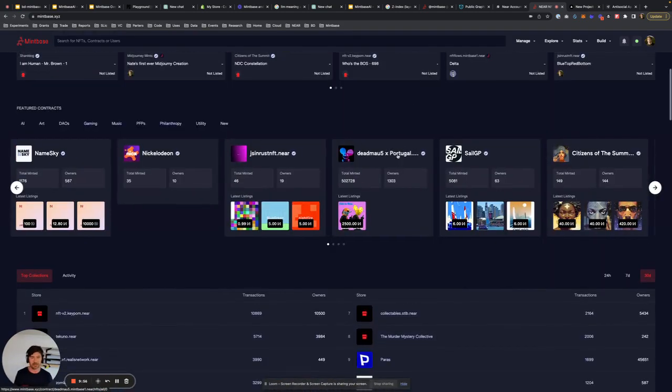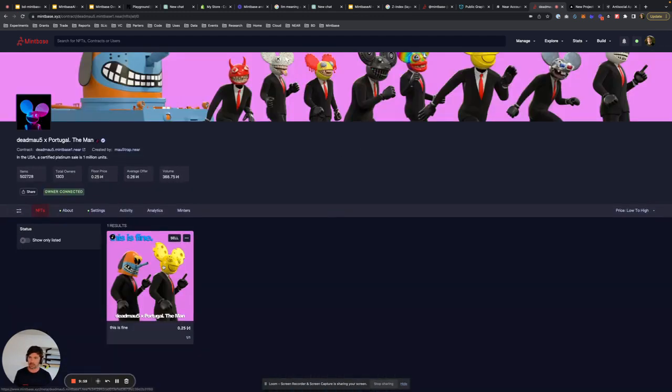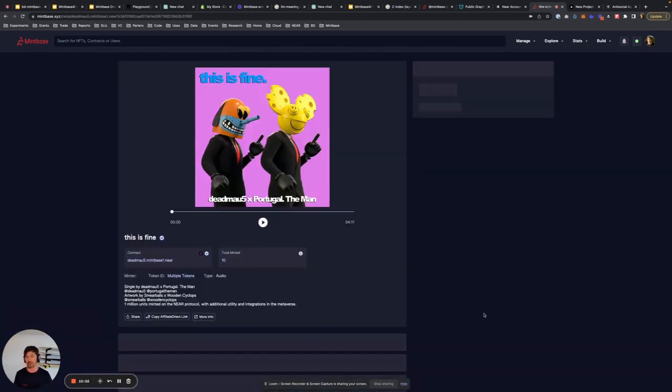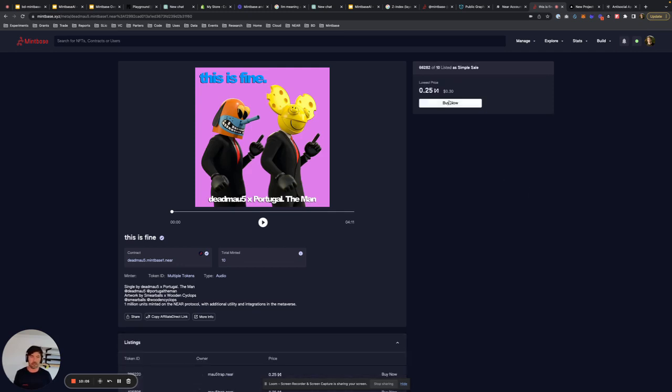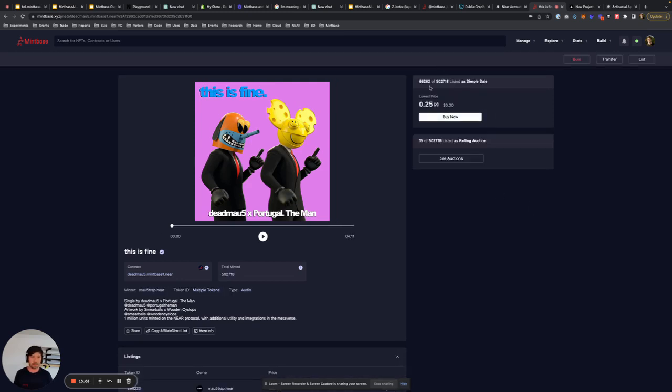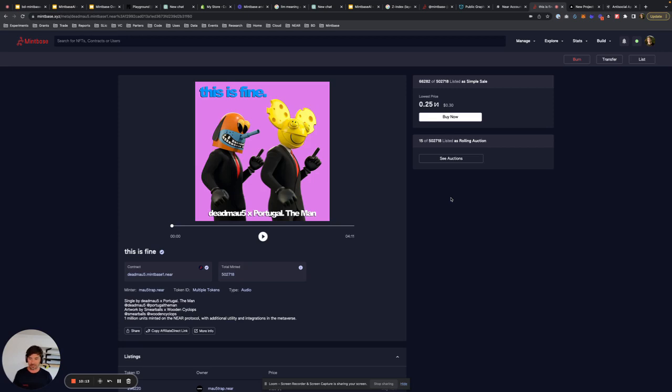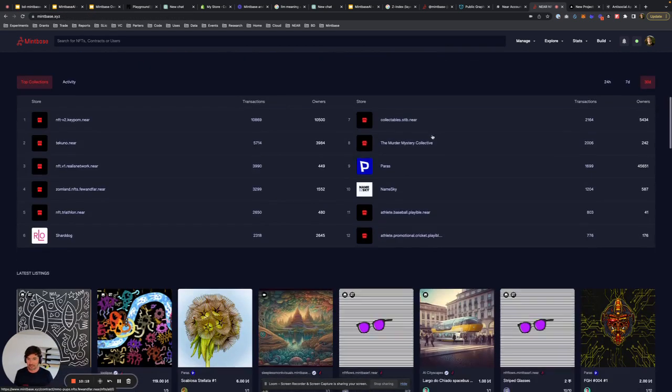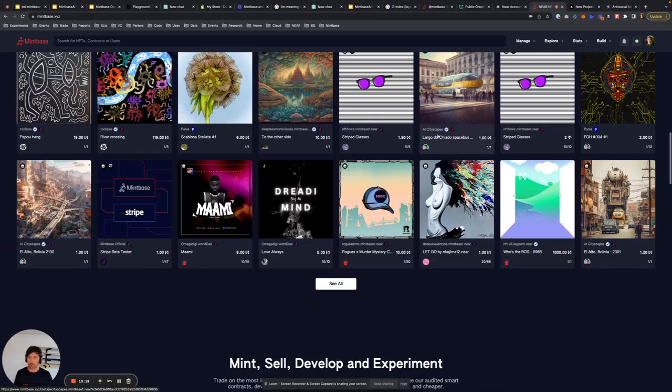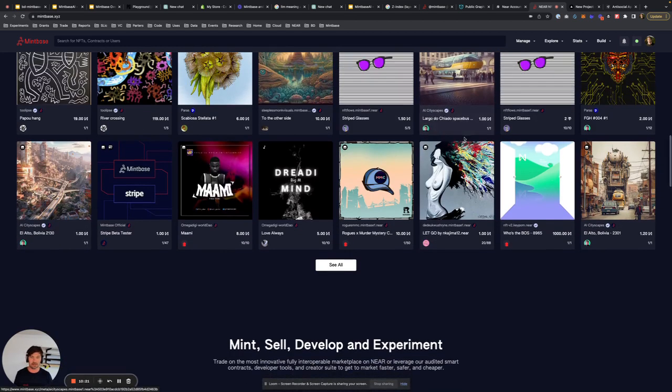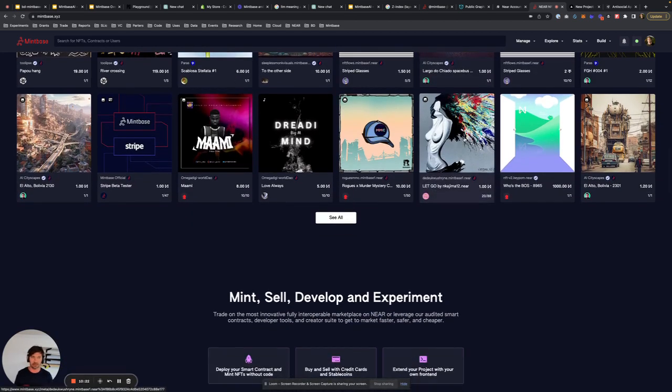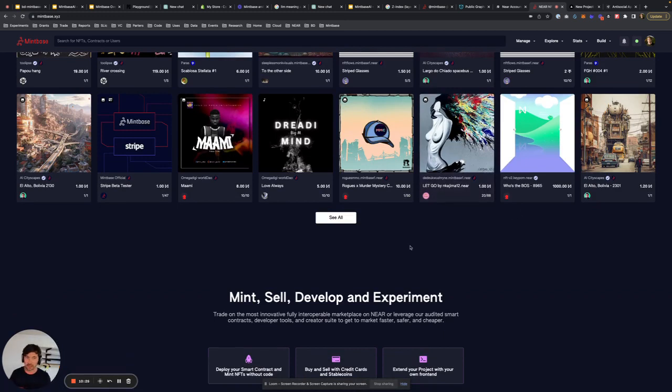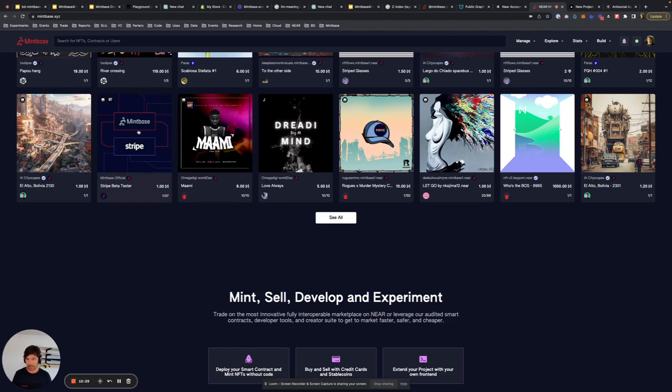Again, we have our dead mouse NFTs. What this was a really interesting experiment is we were able to mint a lot. So we minted, I think, over 500,000 of these things. So you can see 502,000 NFTs with 66,000 left to sell. But the real fascinating piece is just the scale that we can do that. You can come in and explore yourself. Come in, mess around.